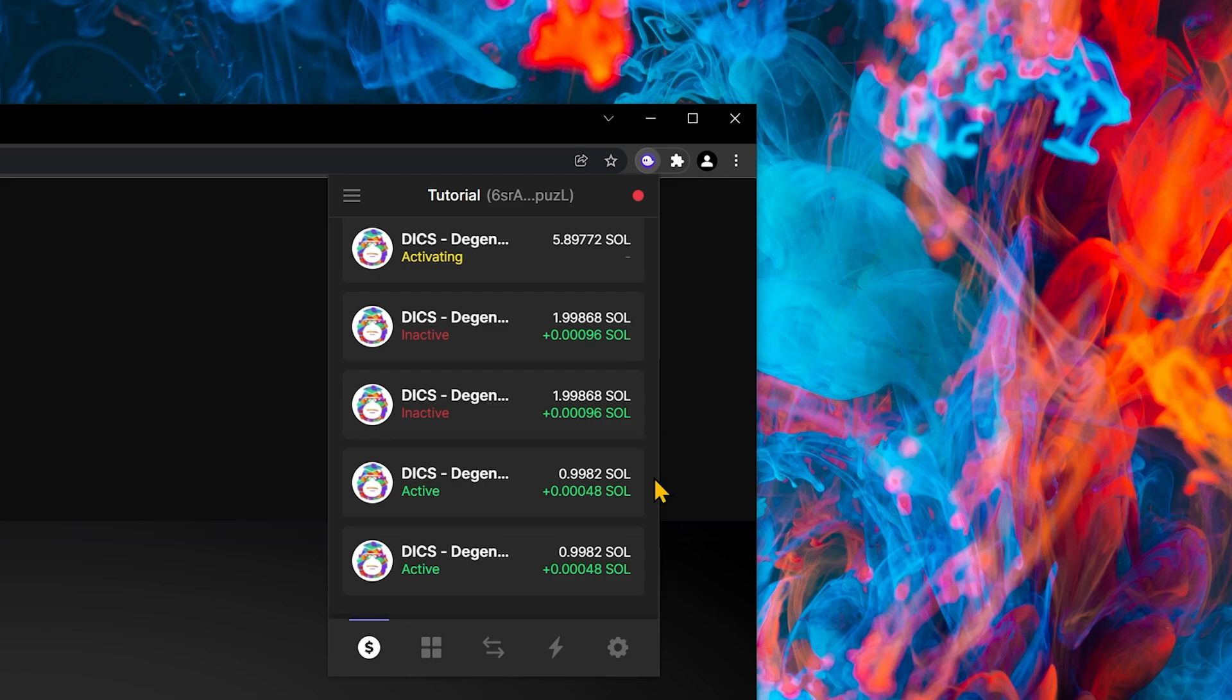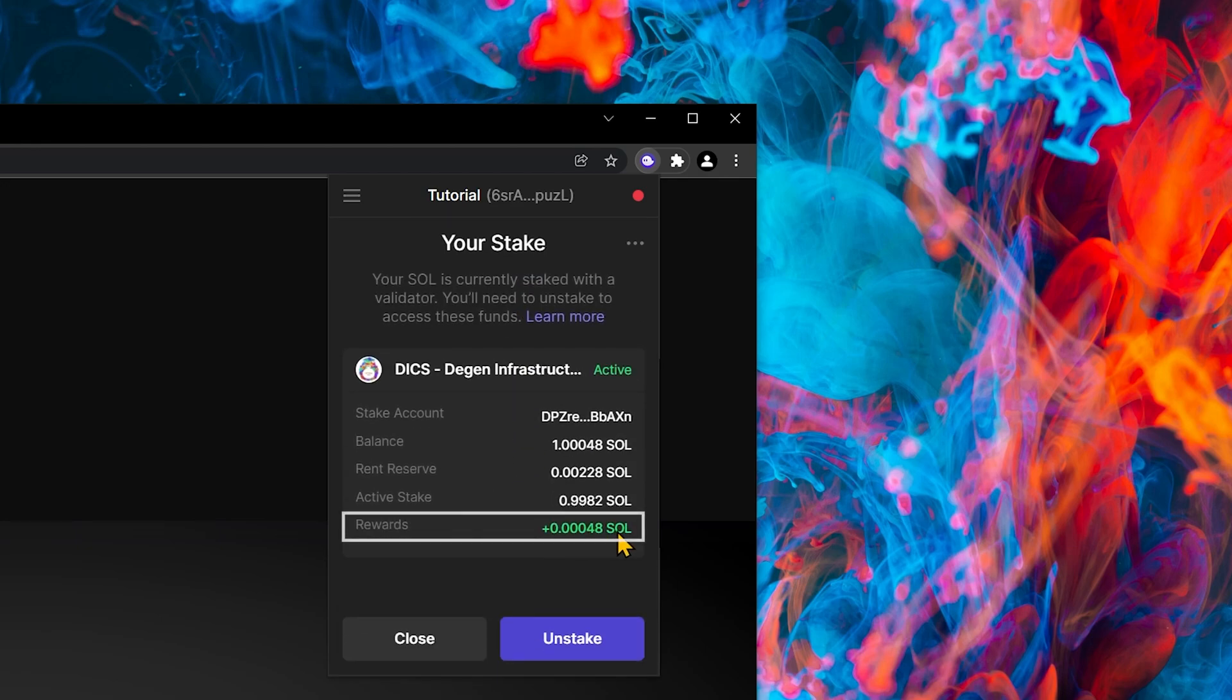The rewards go directly to your staking account. Let's have a look at this one. These are the rewards just here.